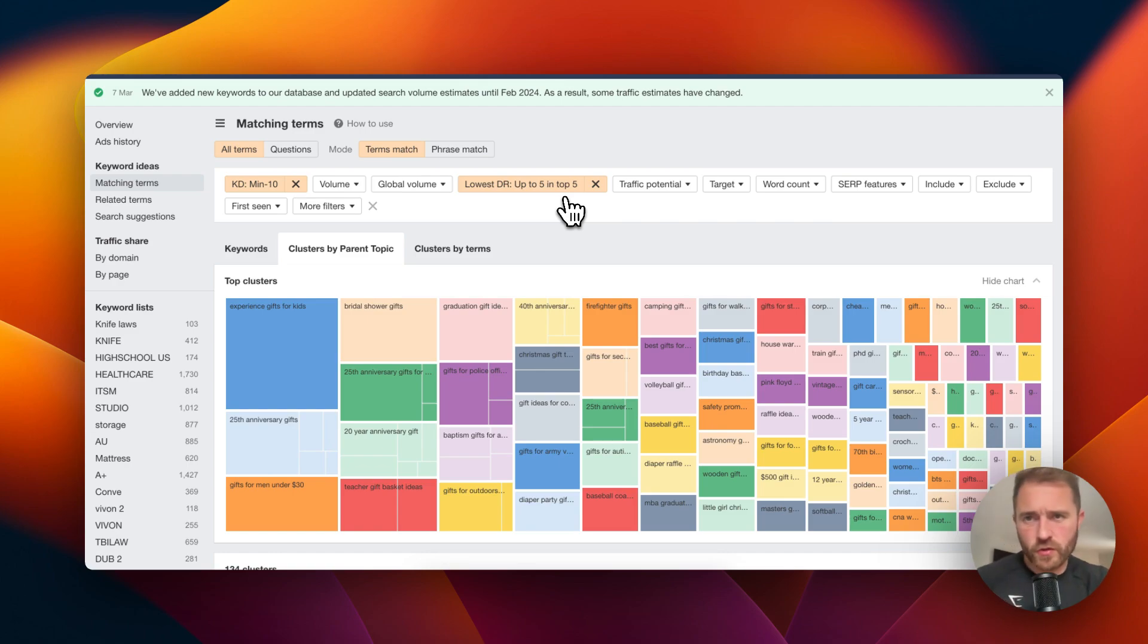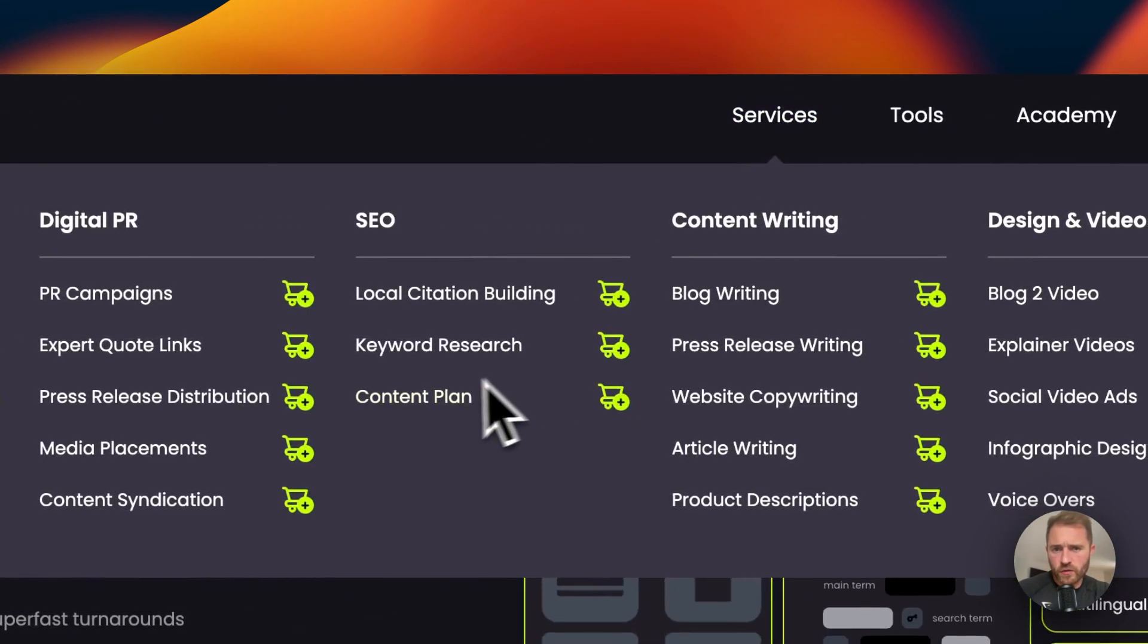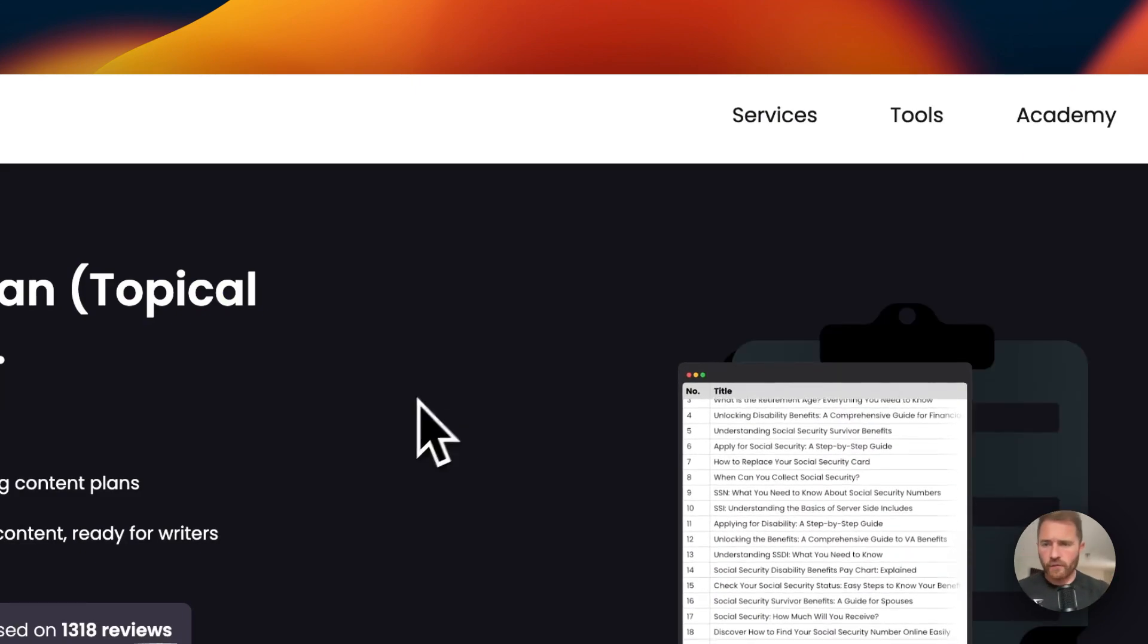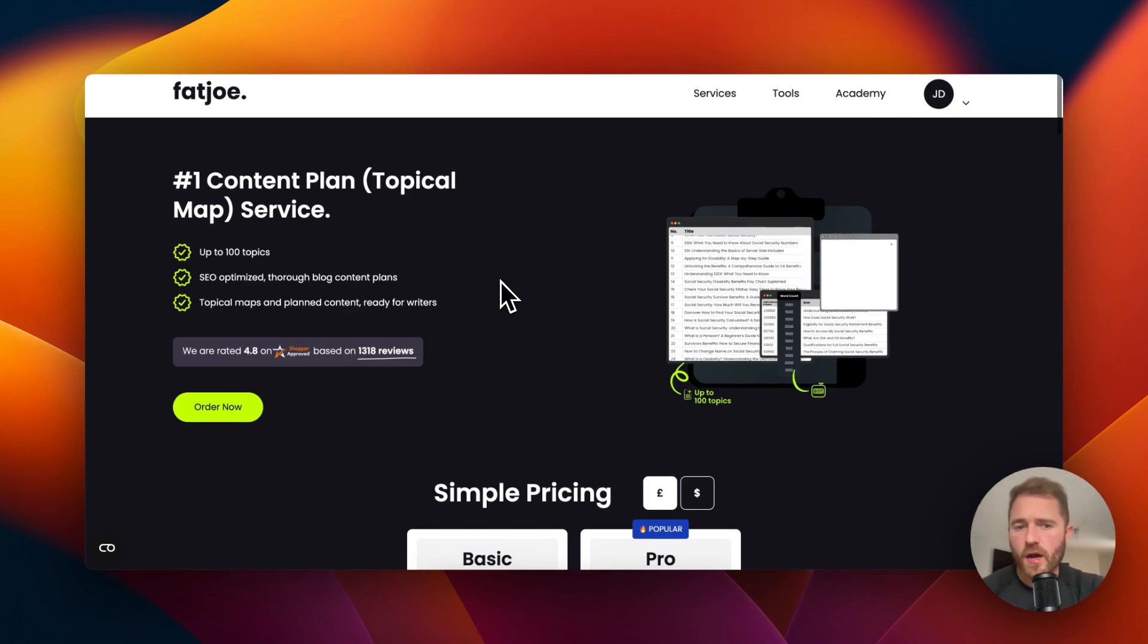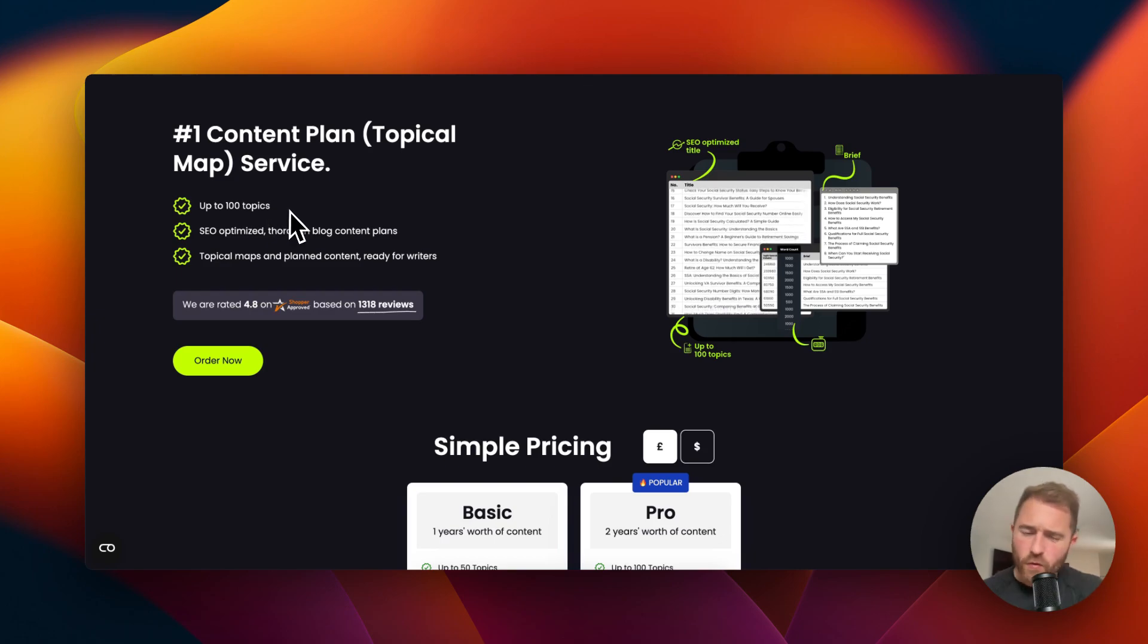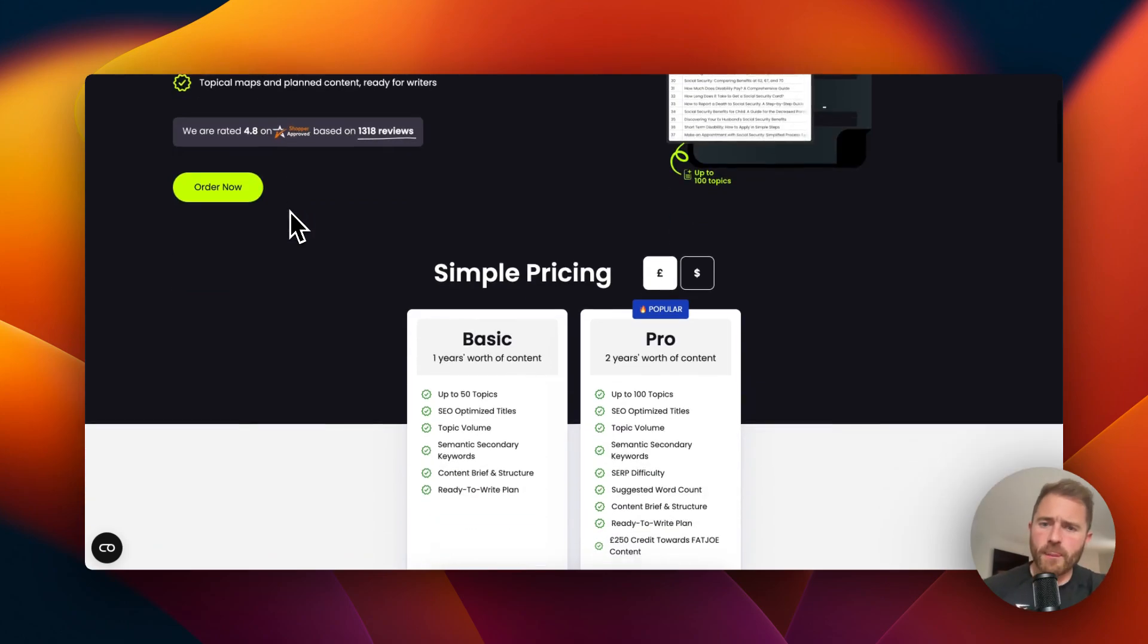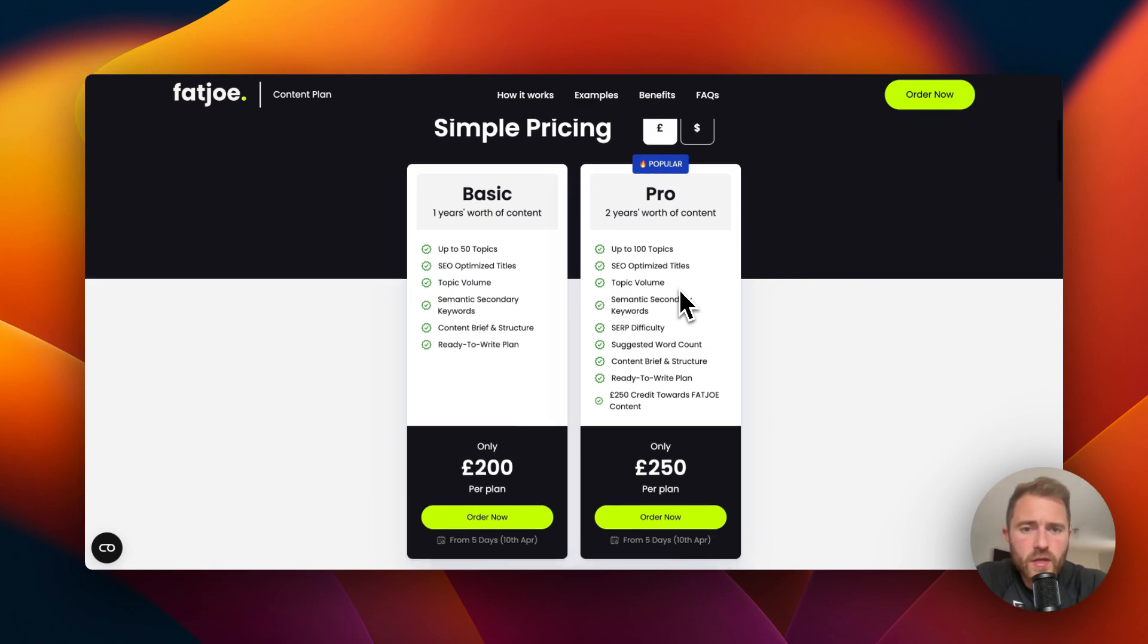I just wanted to go over a service that we do called Content Plan. We do all this for clients and we keep it really simple. We do up to 100 topics, so we're not going to overwhelm you and give you 5,000 topics to write.